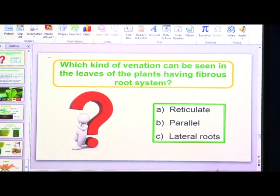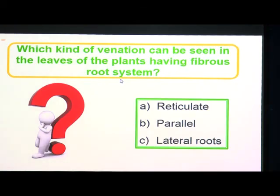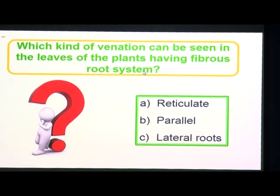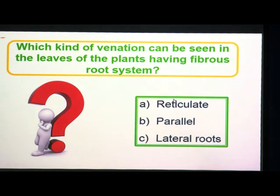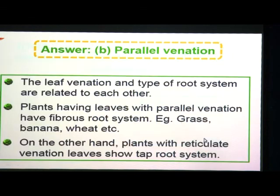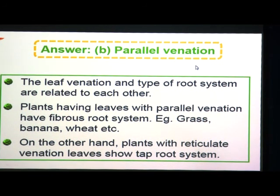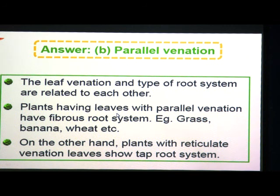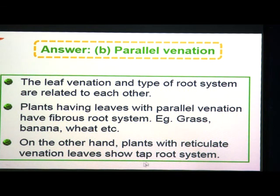Which kind of venation can be seen in the leaves of plants having a fibrous root system? The answer is parallel venation — leaf venation and root system type are related to each other. Plants with parallel venation have a fibrous root system — examples include grass, banana, and wheat. Plants with reticulate venation show a tap root system.